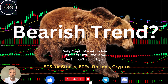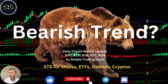Hello everyone, welcome to Simple Trading Style. Today we are going to talk about the daily crypto market update and figure out if it is still a bearish trend — what's going on with the crypto world on the daily time frame. Please subscribe to the YouTube channel and click the like button to support the channel.